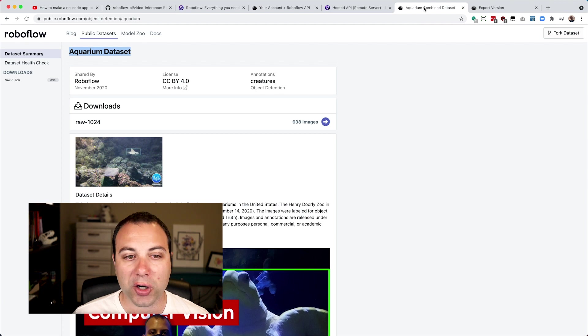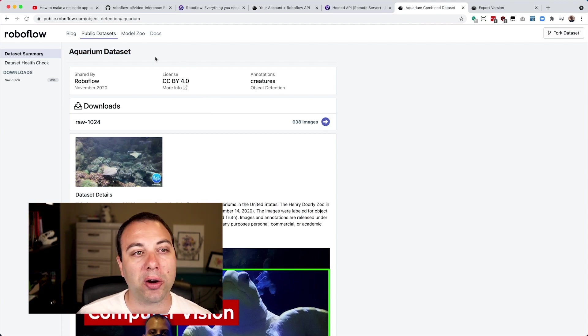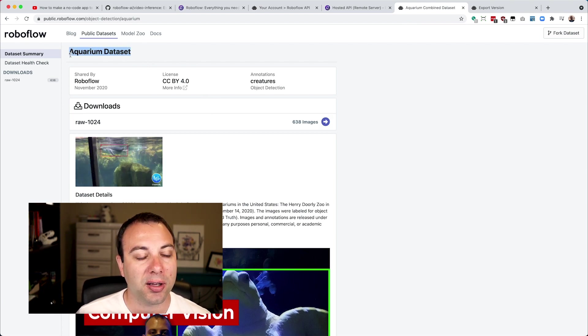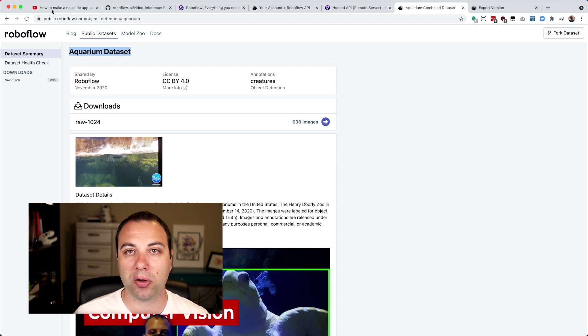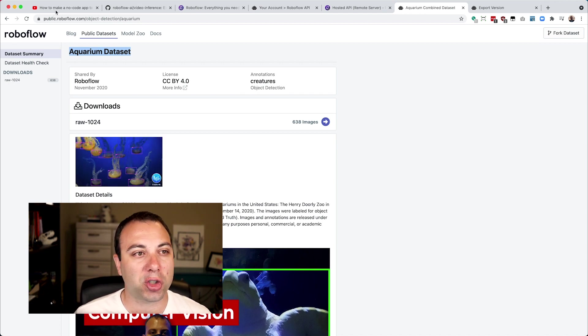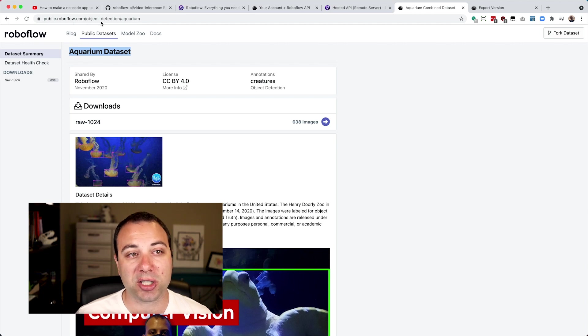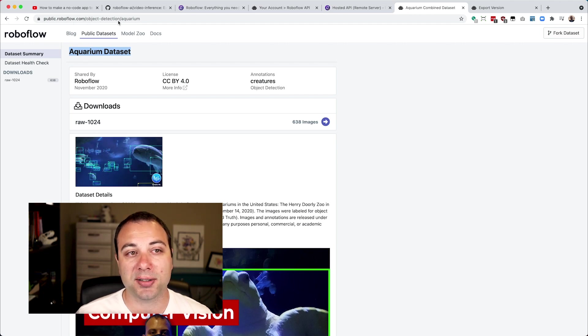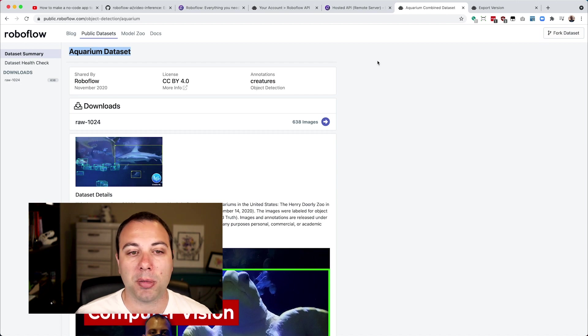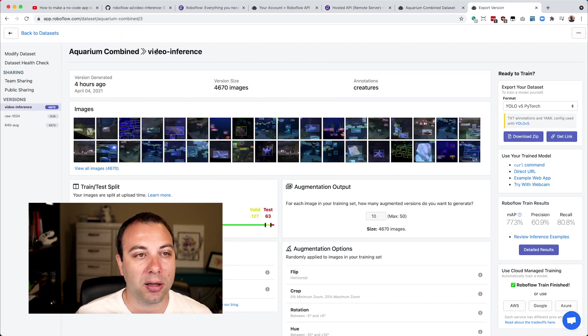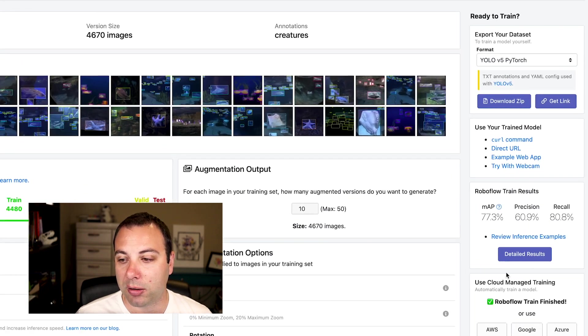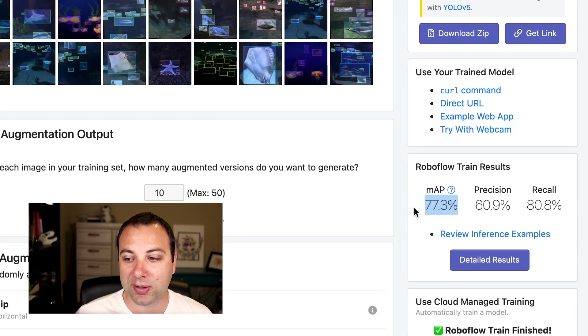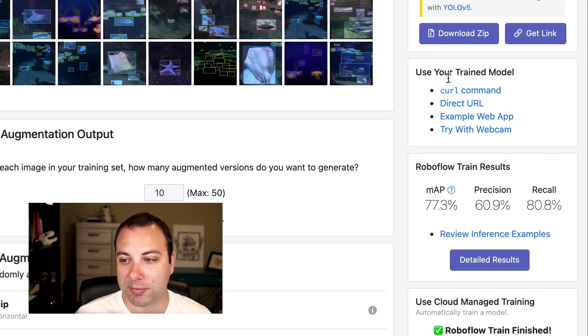I've trained a model on the public aquarium dataset, which is actually the dataset that I collected to create that no-code video that I started out by showing earlier. You can go to public.roboflow.com/object-detection/aquarium to download it yourself. But I have gone ahead and cloned that into my Roboflow account and trained a model. My model's done pretty good. I've got 77% mAP, but what I actually want to get here is my model ID.